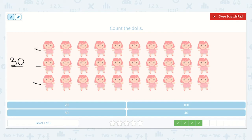My guess is that it's going to be 30 because there are three 10s. So let's see: 10, 20, 30. Yes, 30 is the answer, and I see it right here.